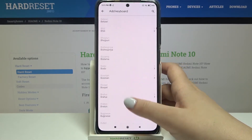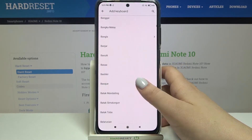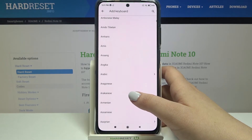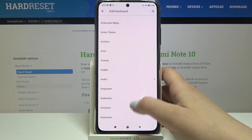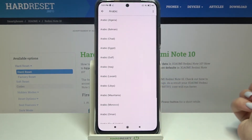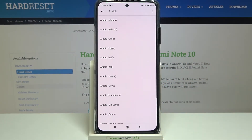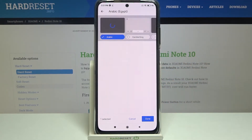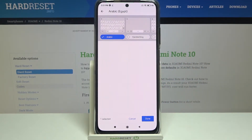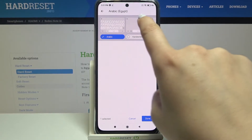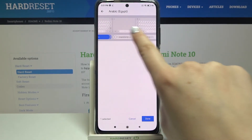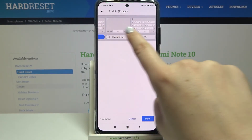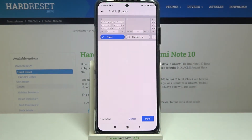We've got plenty of options to choose from — I'm sure you will find the one you'd like to apply. All you have to do is simply tap on it. I will pick Arabic, and in my case I can also choose the region. Just tap on the one you'd like to use, and there are some keyboard options, for example handwriting and so on.